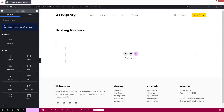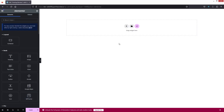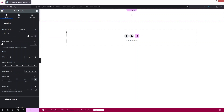As you can see, we are now inside the Elementor editor. I need to go into the settings because I want to change the layout of the page to Elementor Canvas. Now we have nothing on our page. To create hosting reviews, I just need to add a container and change the content width to full width.